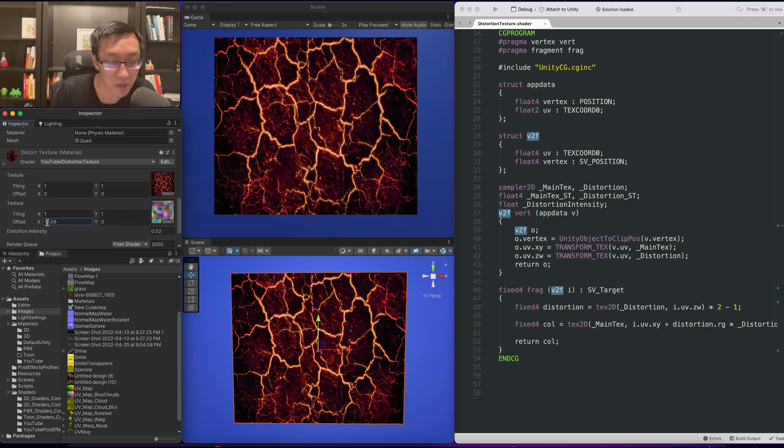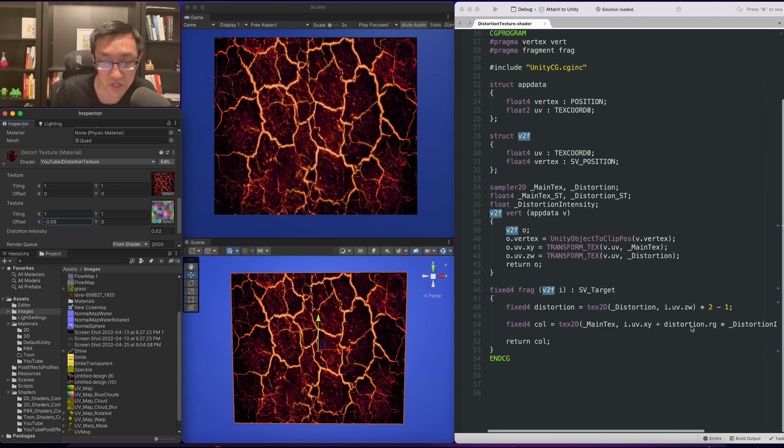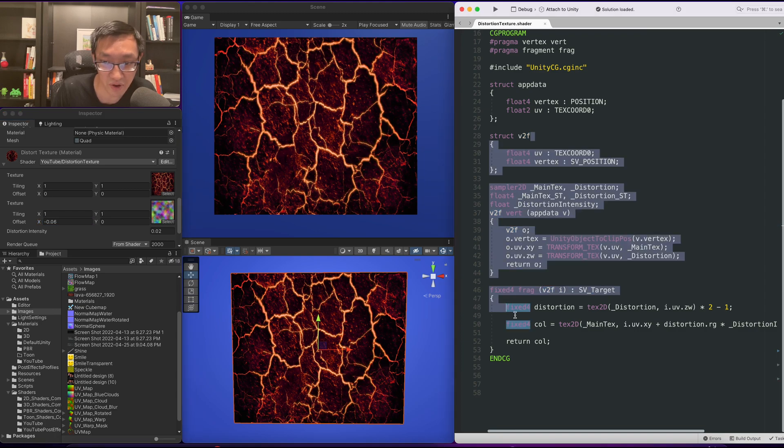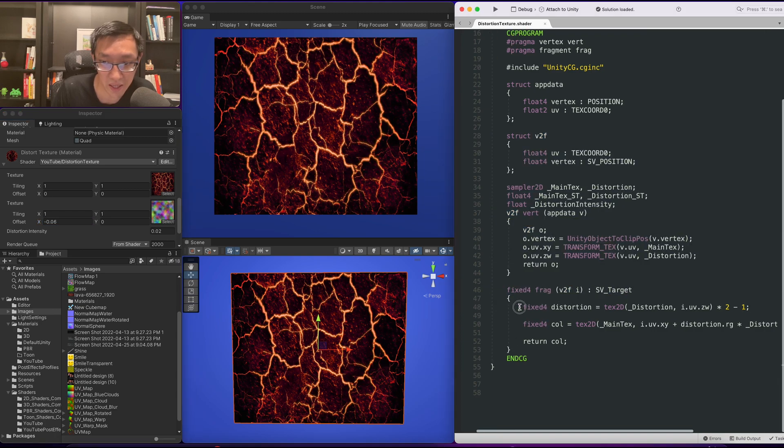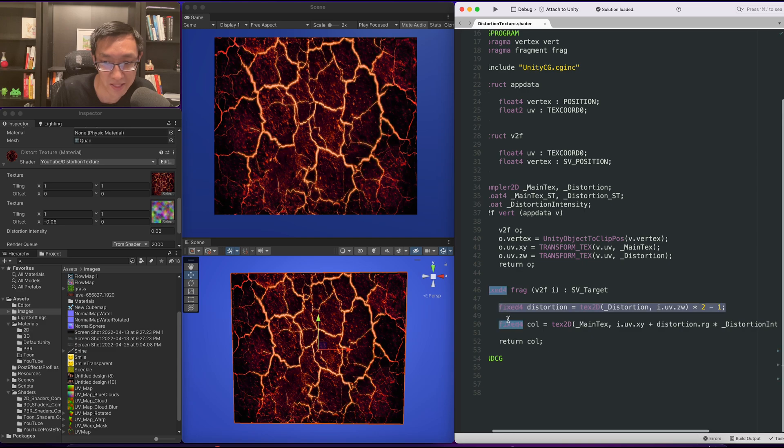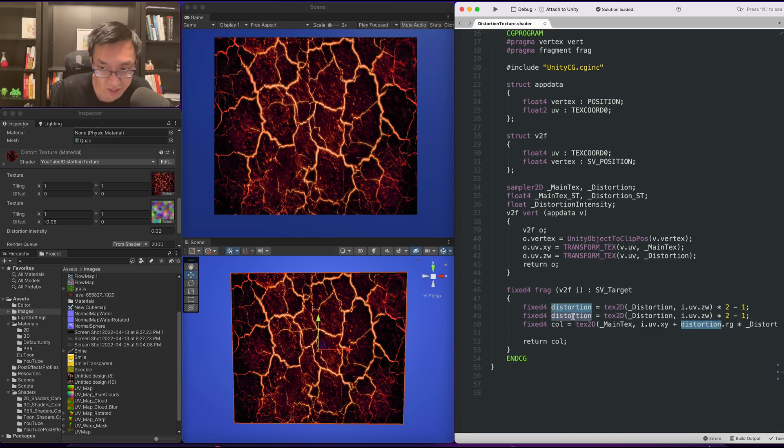So the next thing we want to do is we're now using the red and green channel of our distortion. Let's resample this and actually create a highlight effect with that last channel, the blue channel.